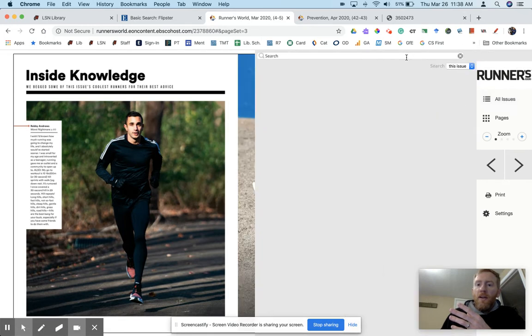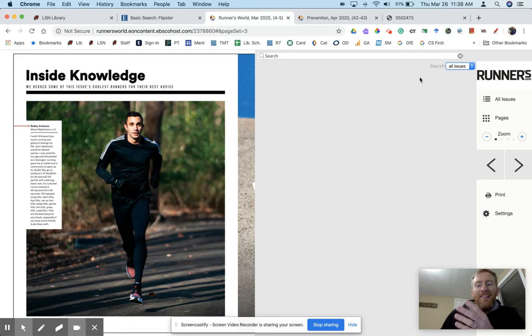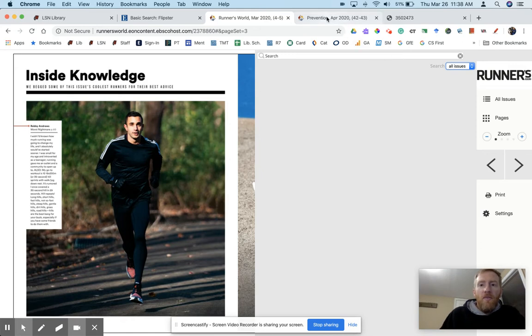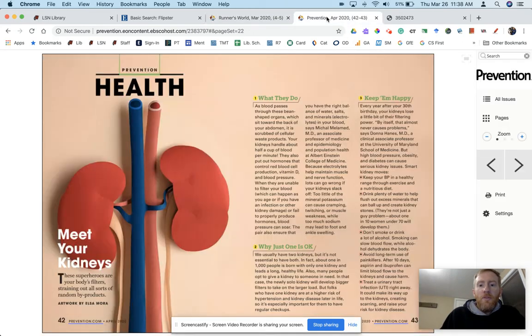Also notice up here, search. You can search in just this issue or all issues. Clicking that all issues is nice because if you type in a keyword about something you're interested in, it'll give you a lot more options as far as what you're able to read.